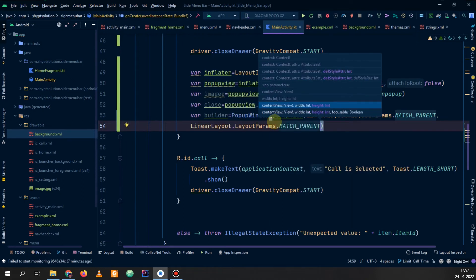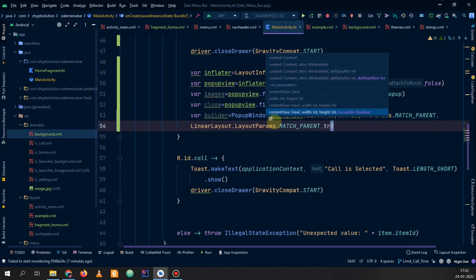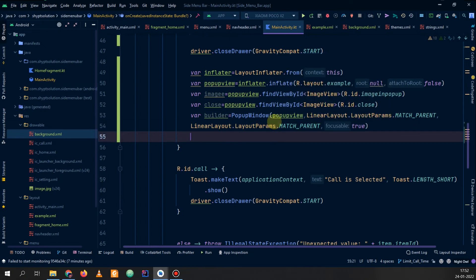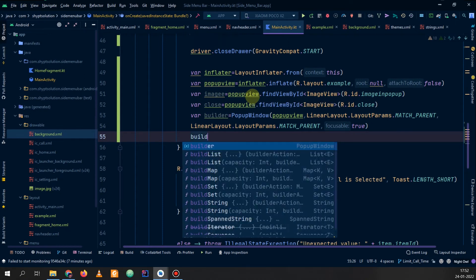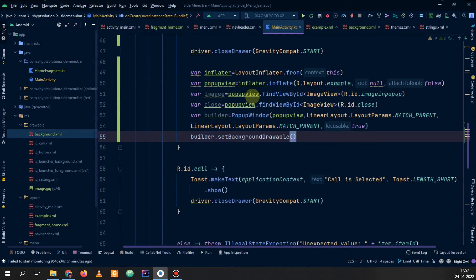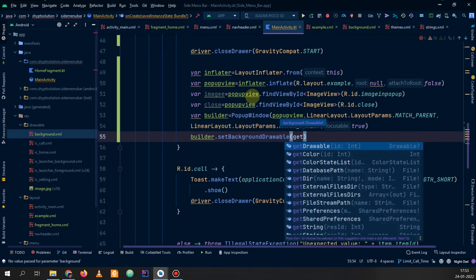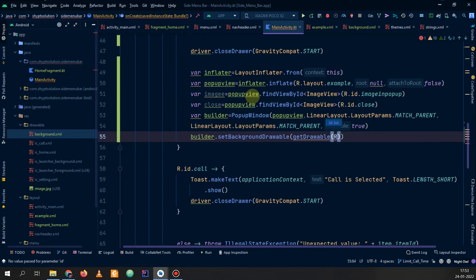You can also pass focusable as true, so it is focusable. Now we can set the background: builder.setBackgroundDrawable and in the background drawable we will set our background. We get our background using getDrawable and pass the ID: R.drawable.background.